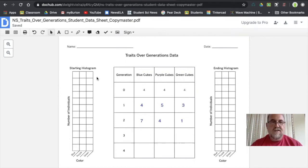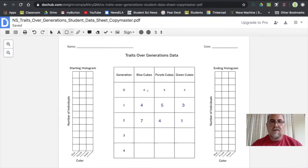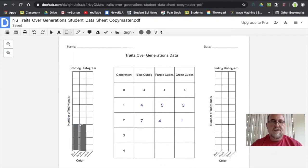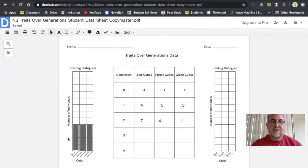The starting histogram is generation zero — how many individuals of each color did we have at the beginning? For blue we have four, so four bars high. For purple, also four, so the bar height is the same. For green, also four. The starting histogram had an even distribution and equal variation — three types of variation, so quite a lot of variation for this example.